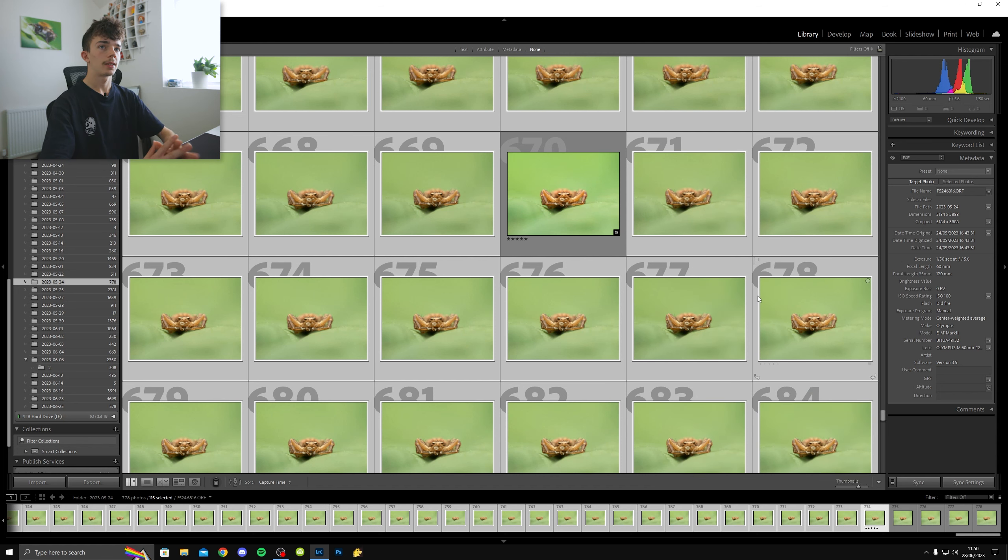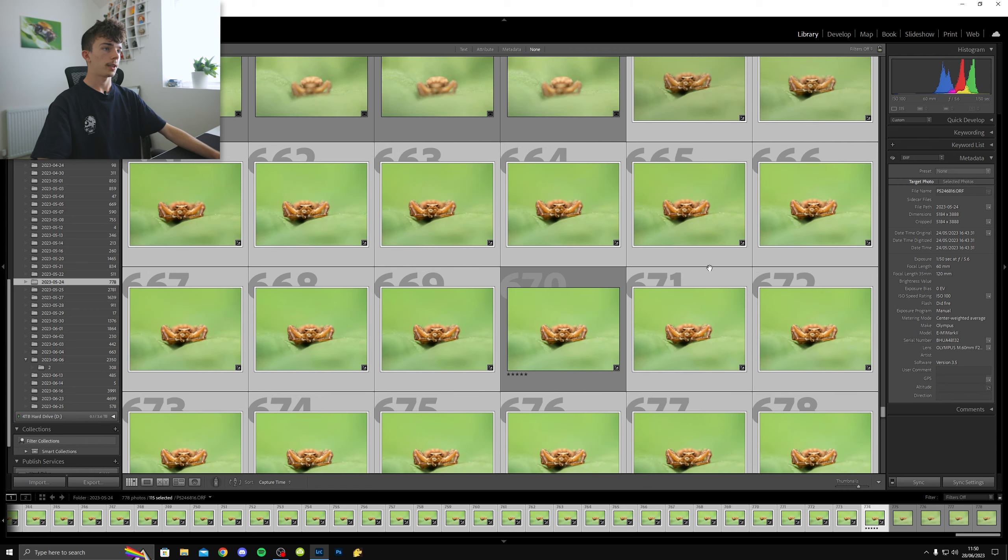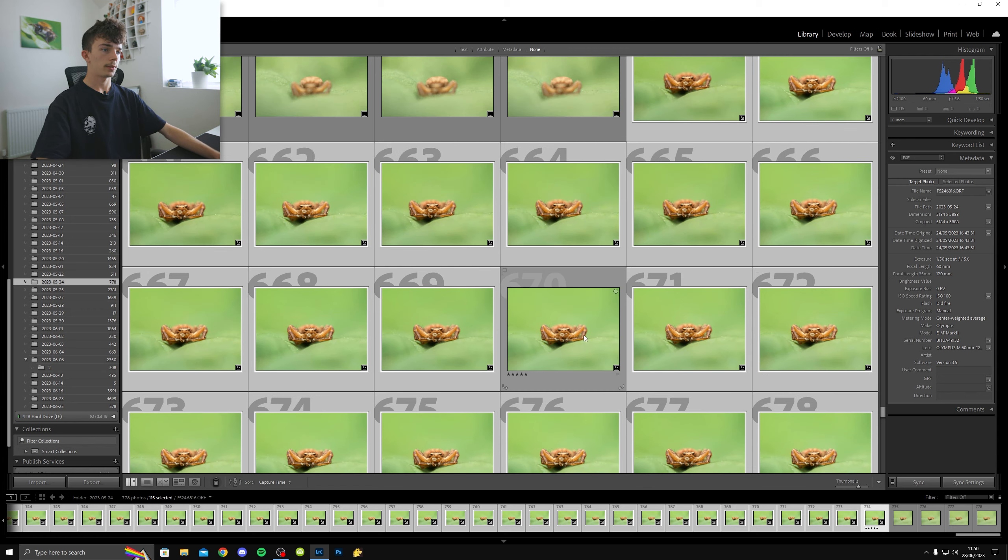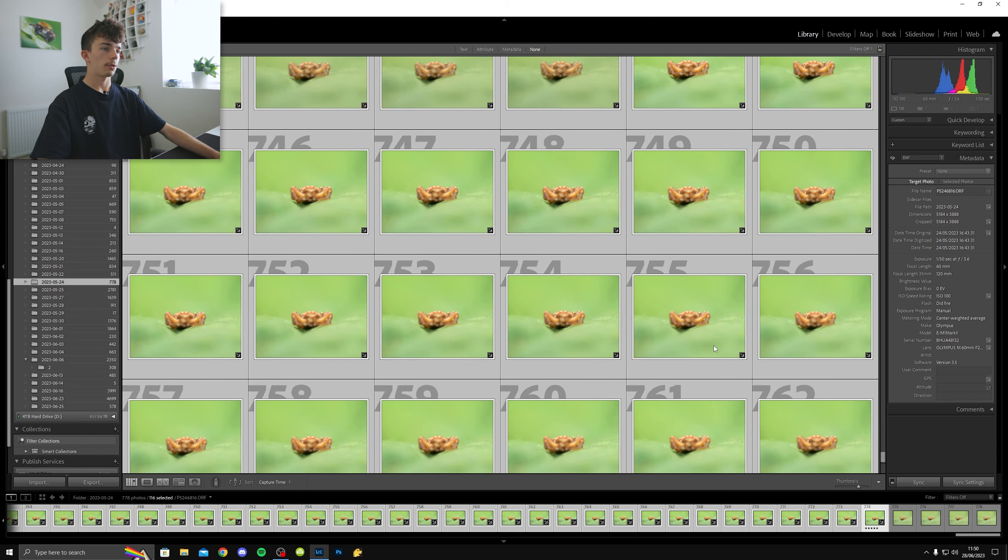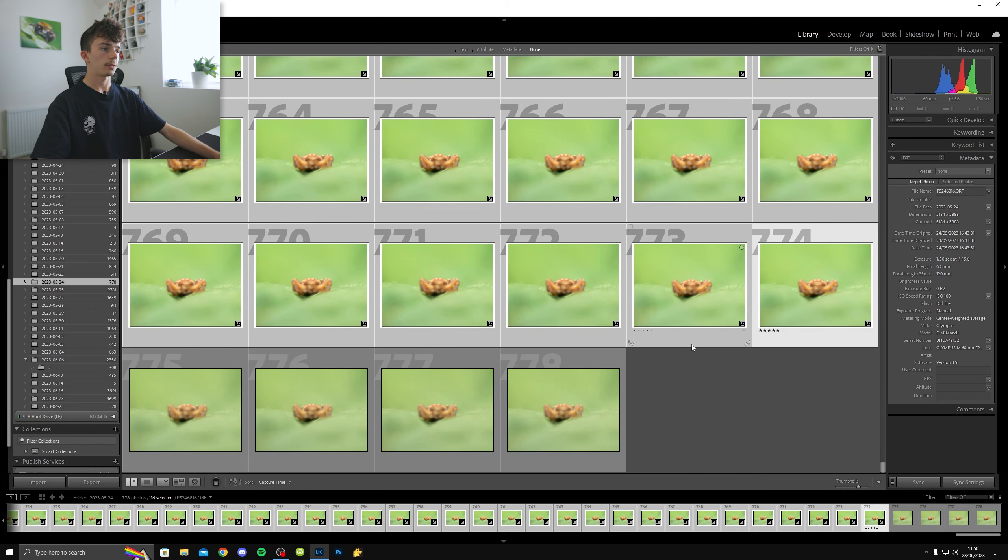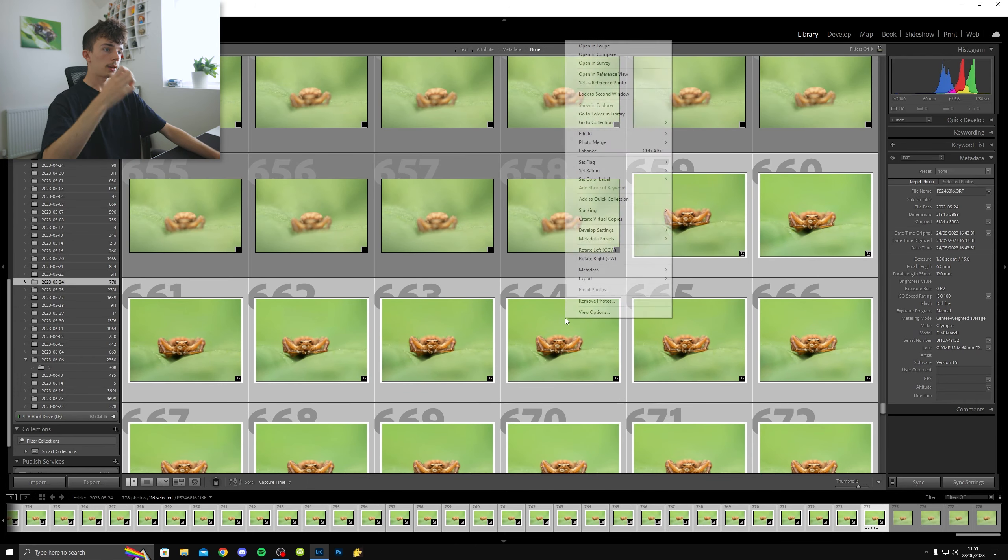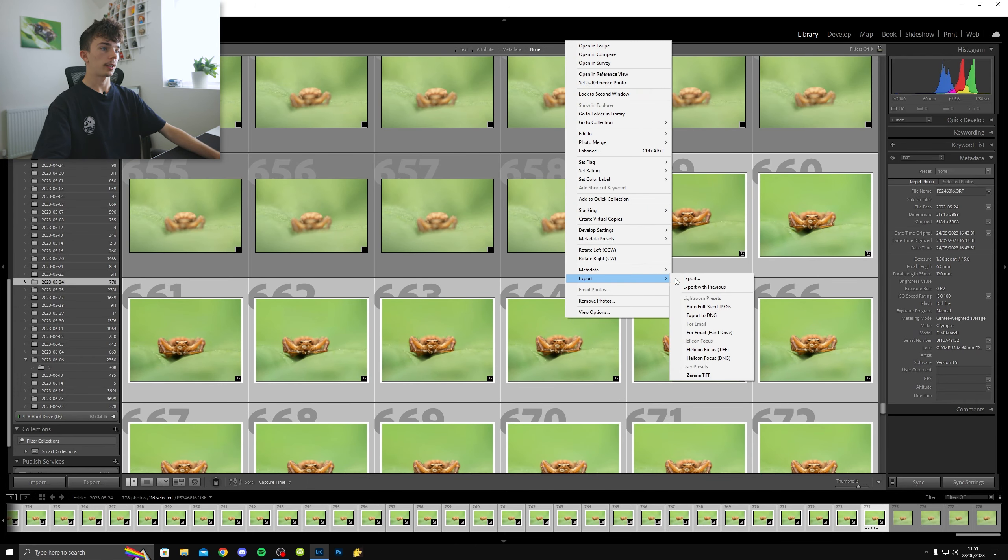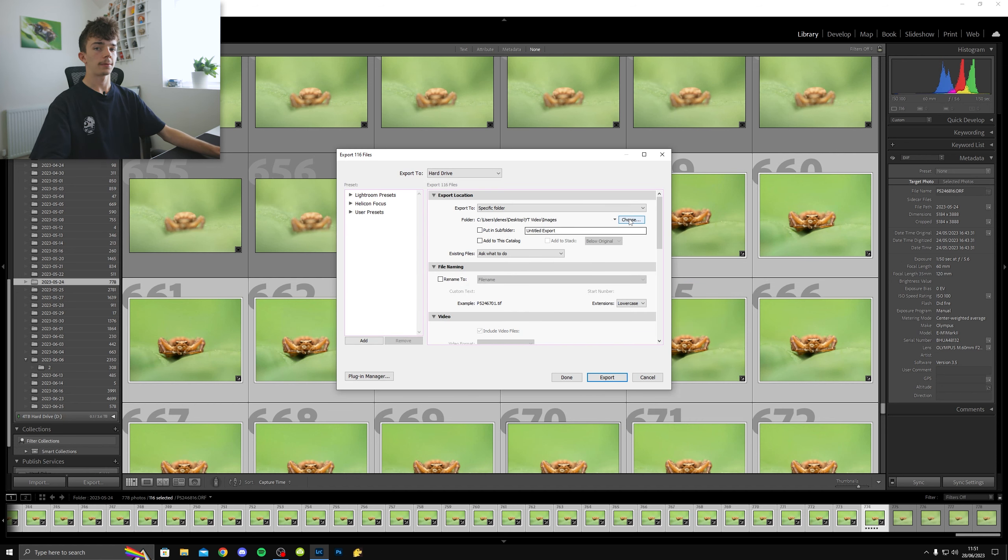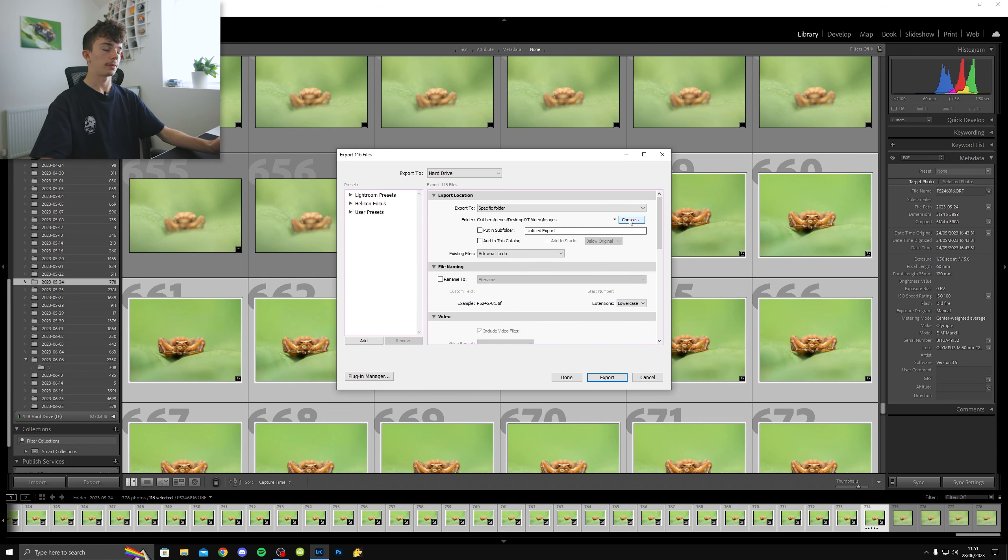I'm just going to deselect this one because it's already got the edit applied to it. And then I'm going to right click, develop settings, paste settings. Okay. So all the edits applied to all the images.